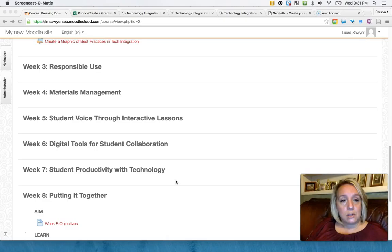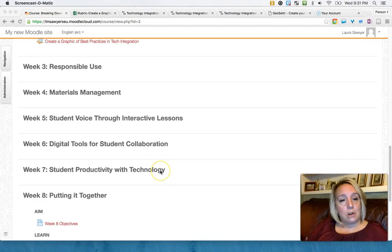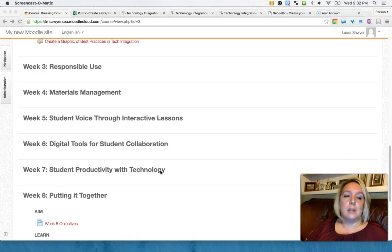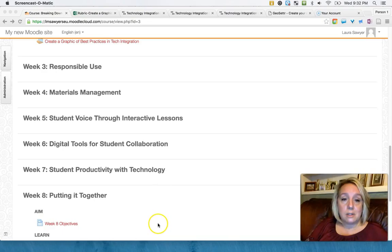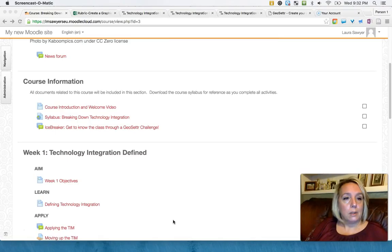And then because student productivity and use of technology is the key to technology integration—it's not teacher use, it's student use—weeks five, six, and seven are the strategies in which I've really stressed student voice, student collaboration, student productivity, so that the teachers really get a sense that it's about the student, it's not about having a fancy presentation in front of the room.